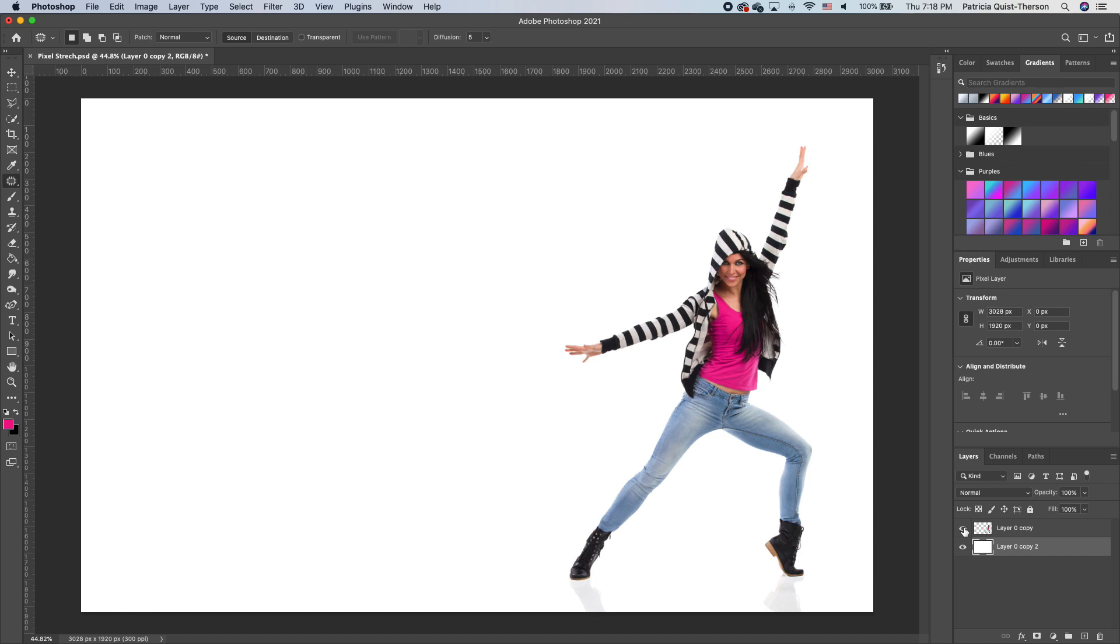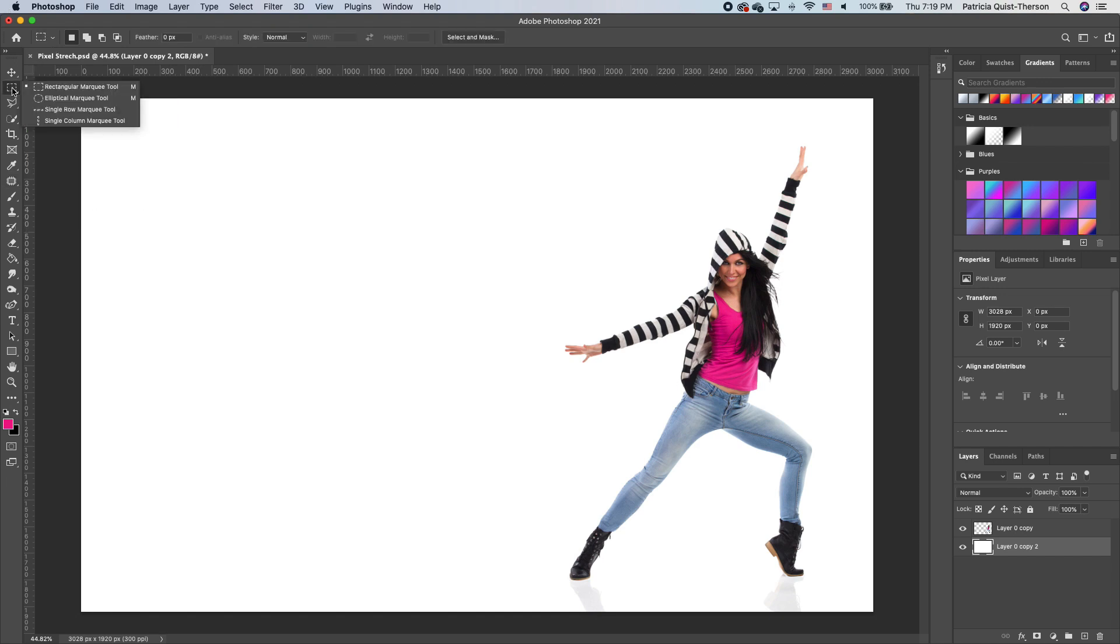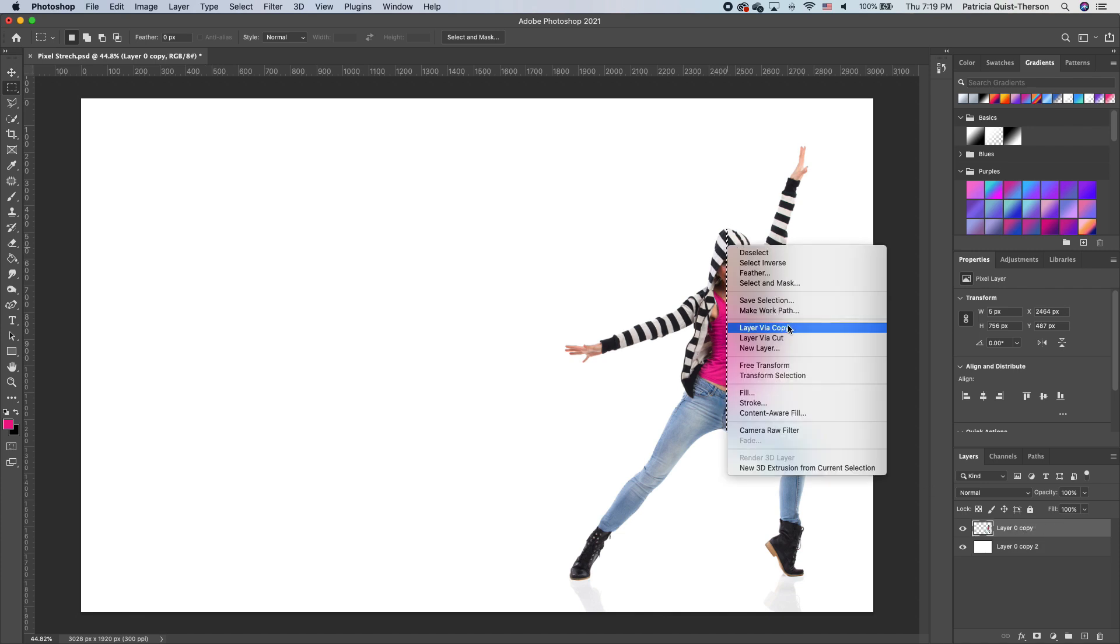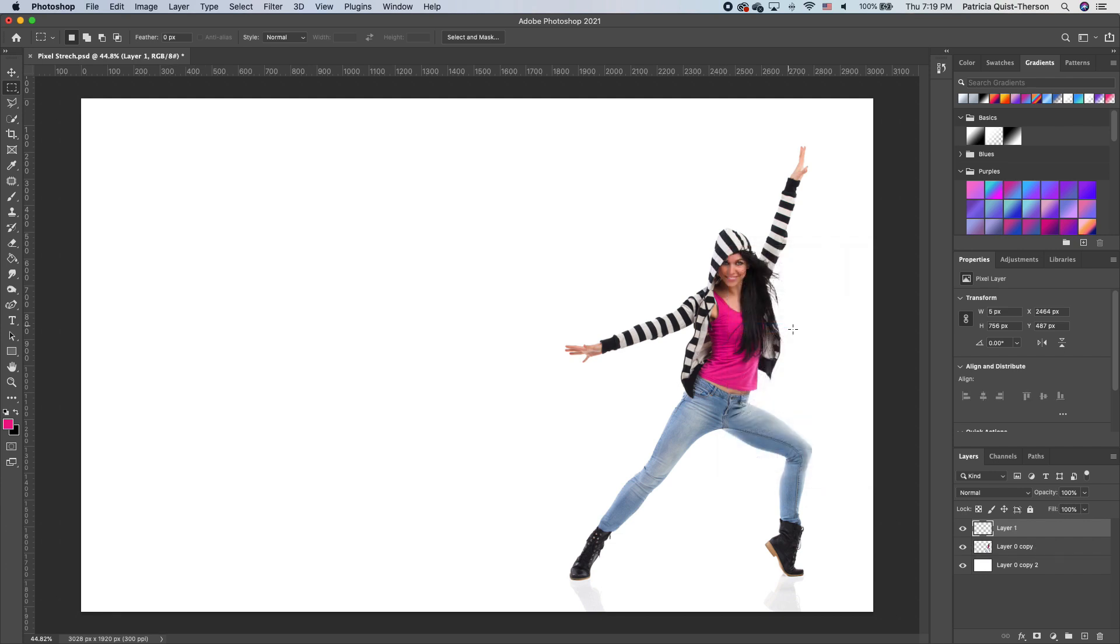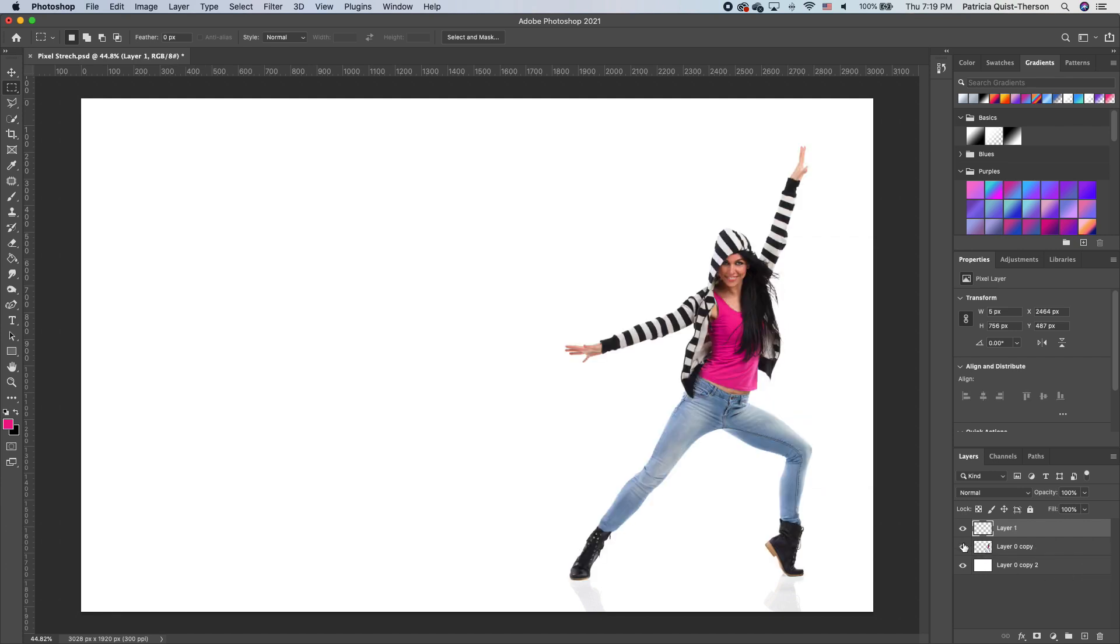To create this pixel stretch effect in Photoshop, you have to cut slivers of the subject that you will use to create the stretch effect. We are going to pick up our rectangular marquee tool and draw a little sliver. Make sure that you are on the subject layer, right click and make a copy. When you turn off the subject, we have this little sliver.